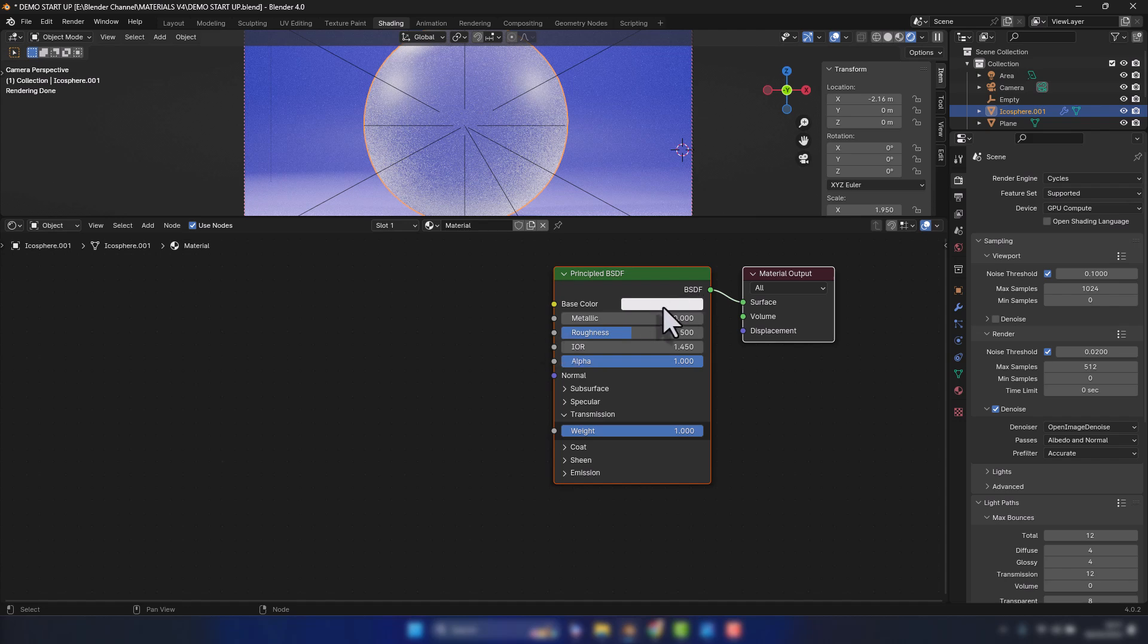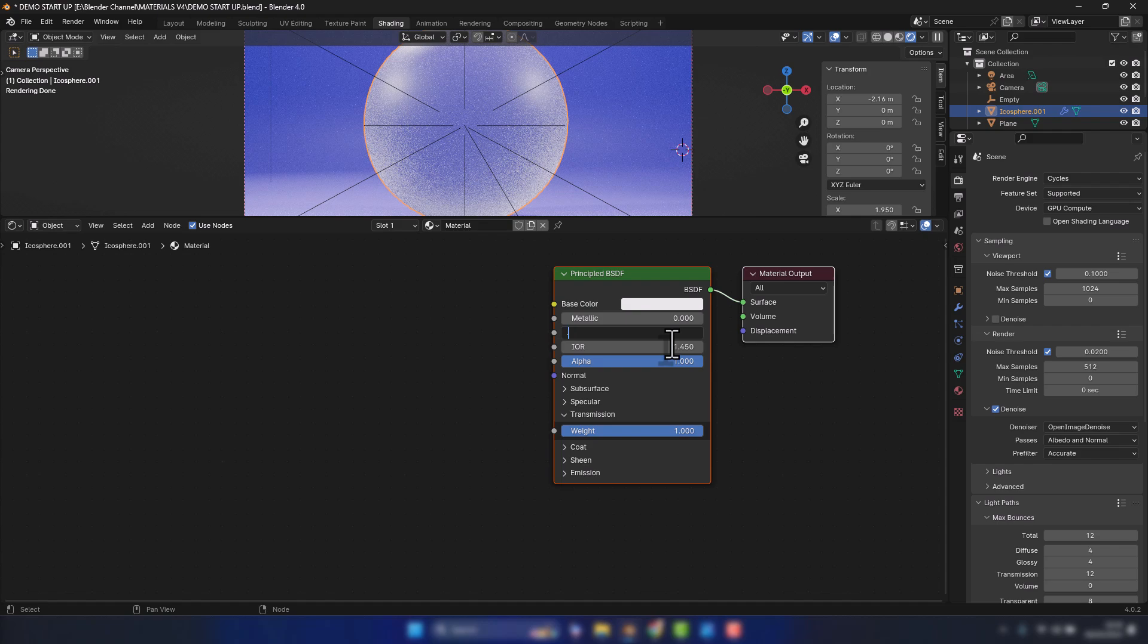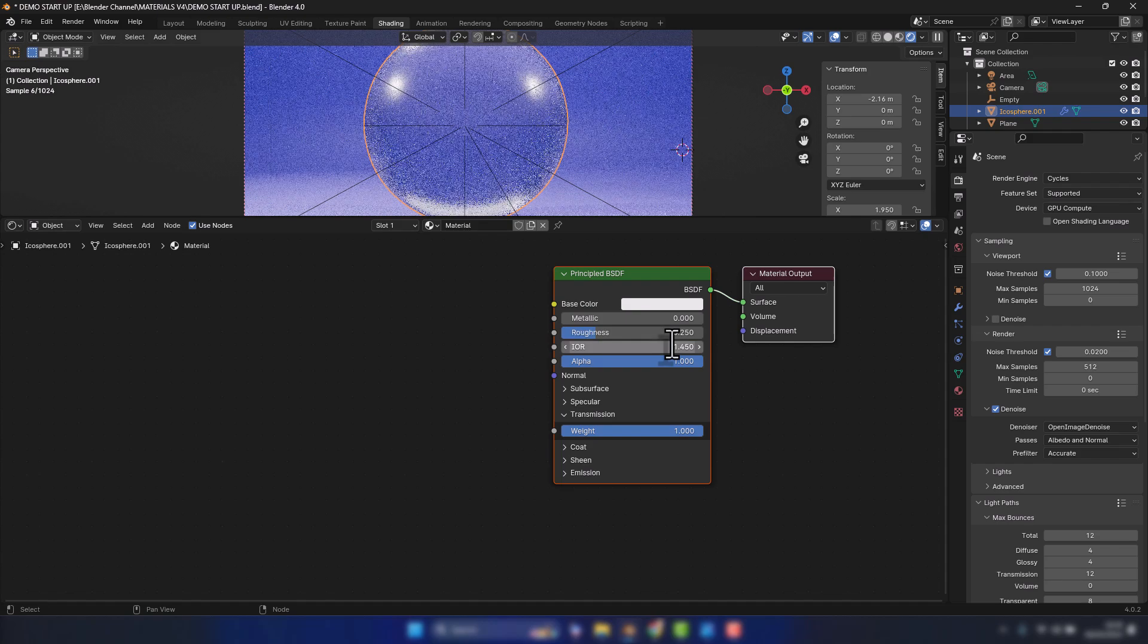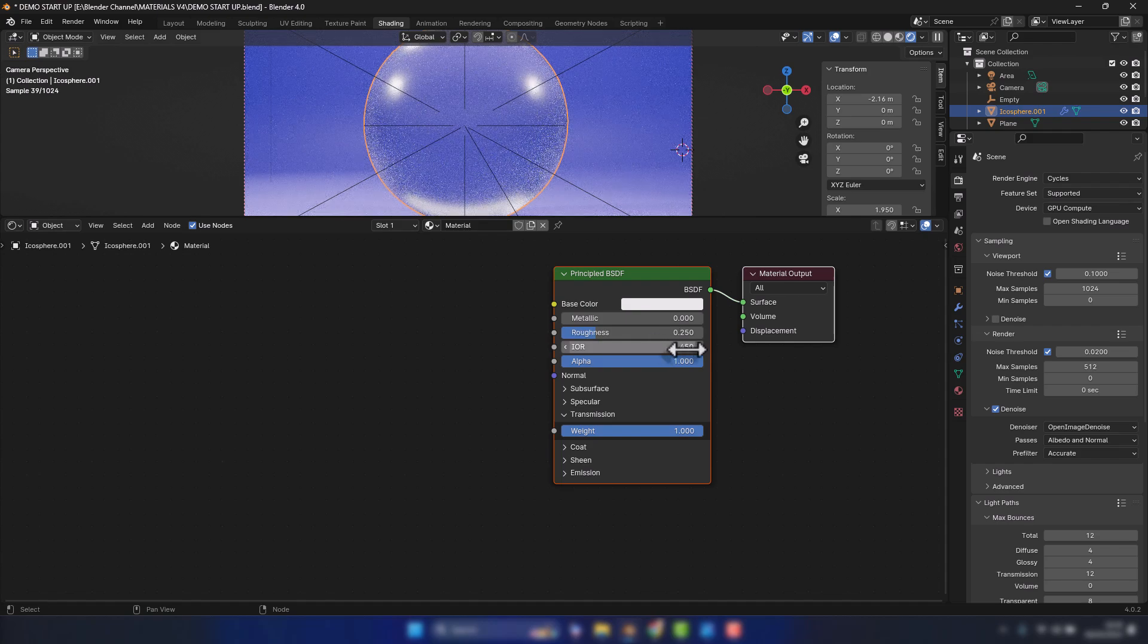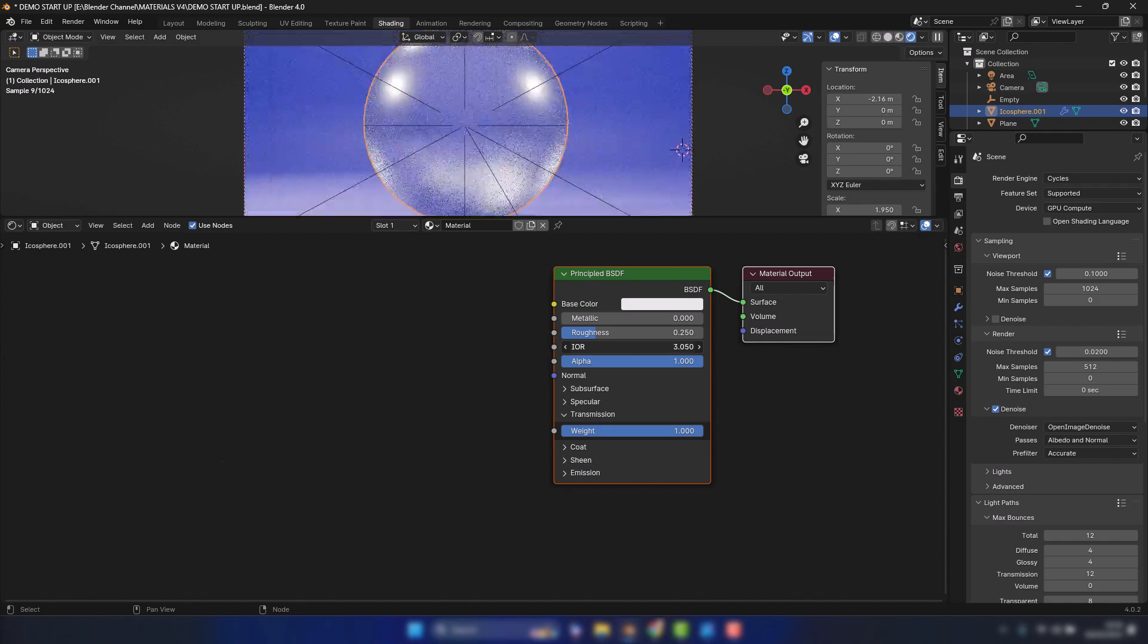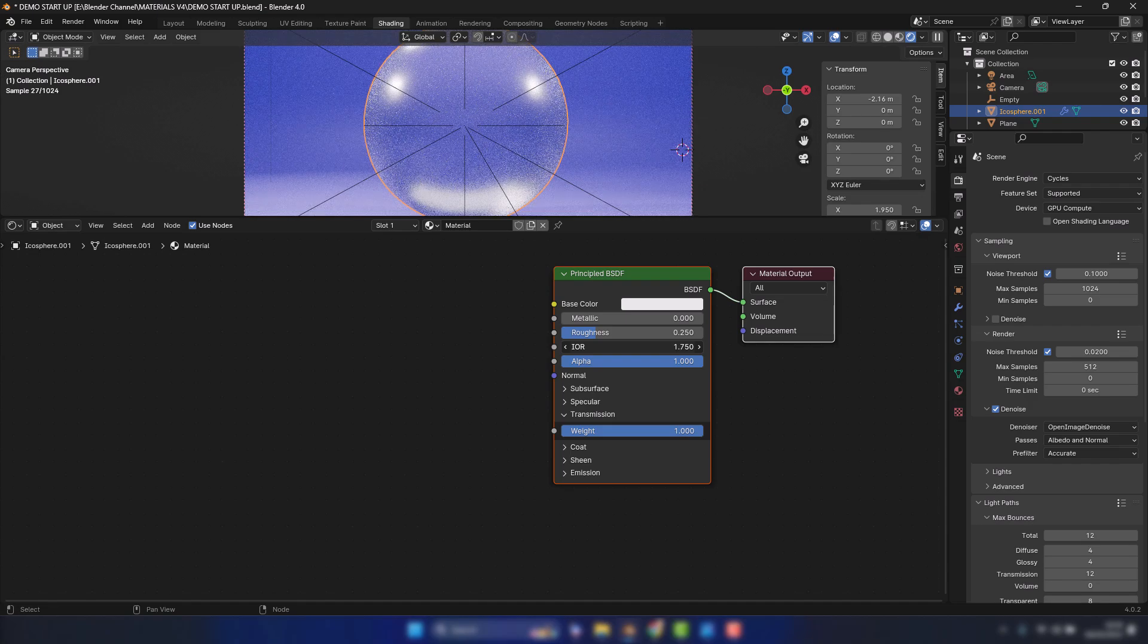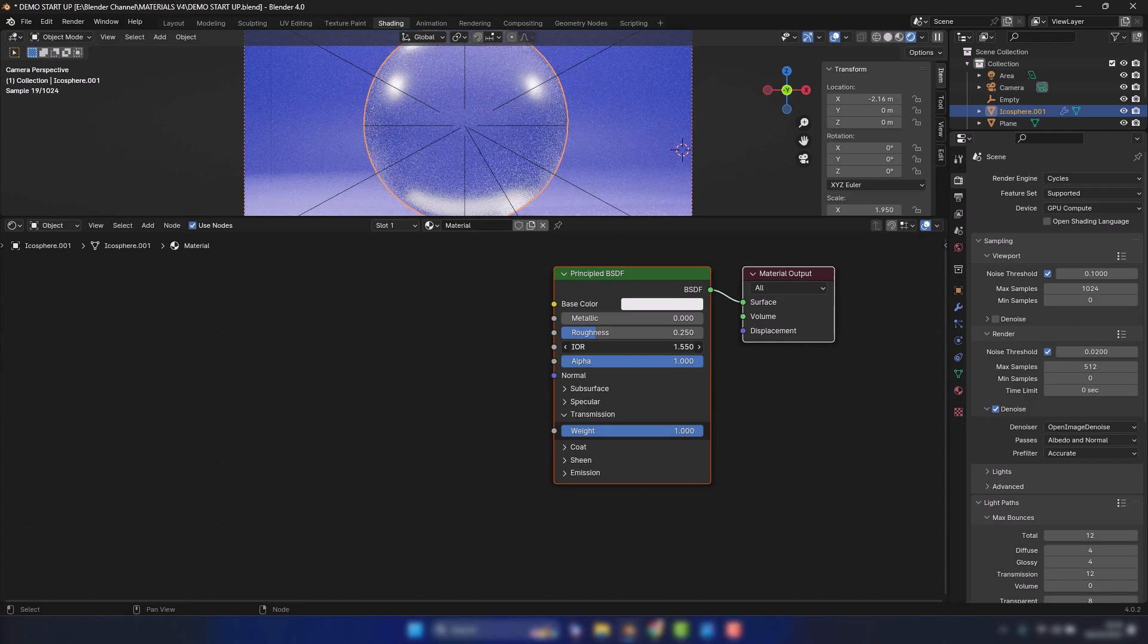Now we can give it a color, but the color is actually going to serve a purpose in this case, so I will come back to that. We don't need any metallic value here. We're going to drop the roughness down to 0.25. We'll leave the index of refraction at 1.45. That's around what glass would be, so you can sort of play around with that if you want a different look.